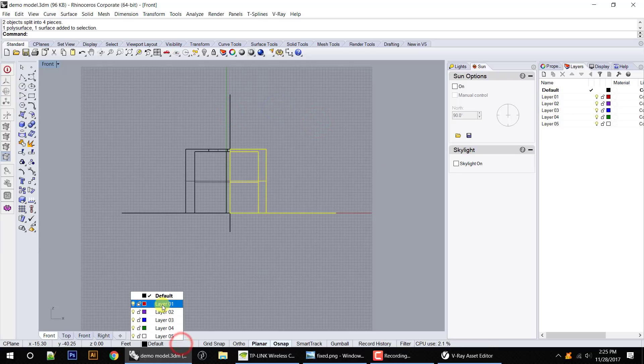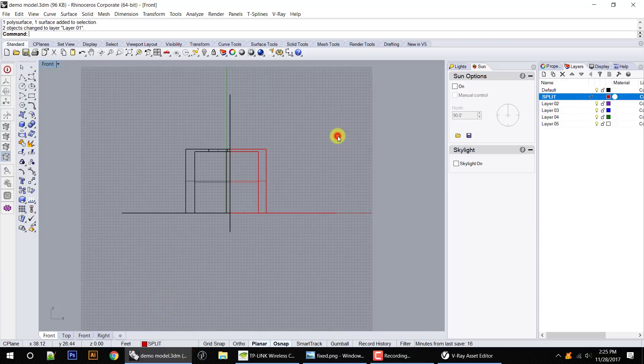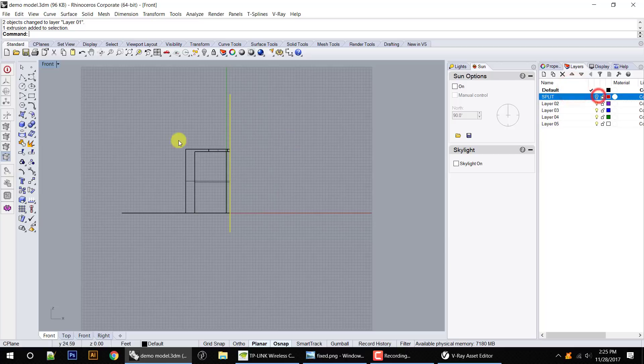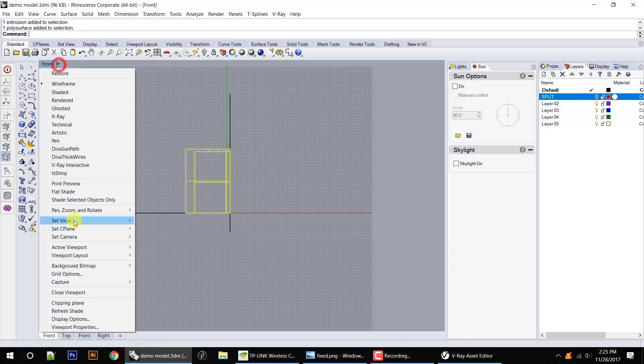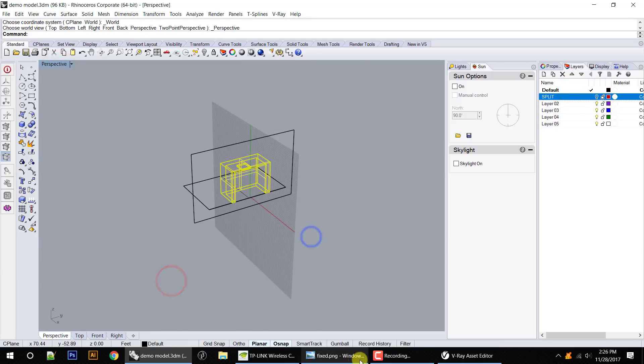And then we're going to as carefully as possible select all this material. Let's go ahead and put it on another layer, and I'll call this split. We can go ahead and hide that layer.